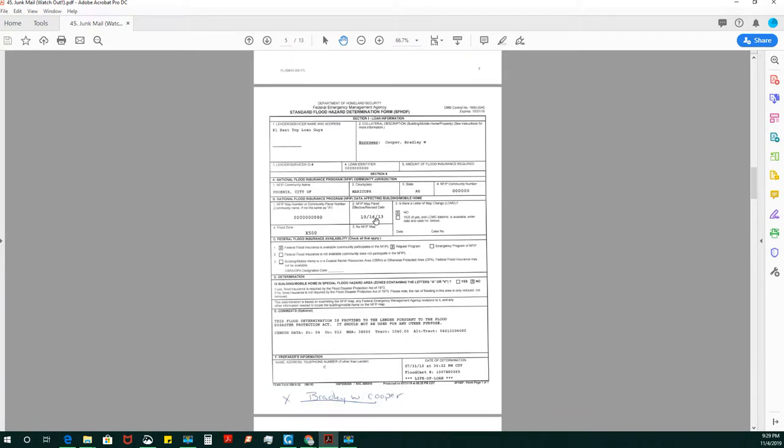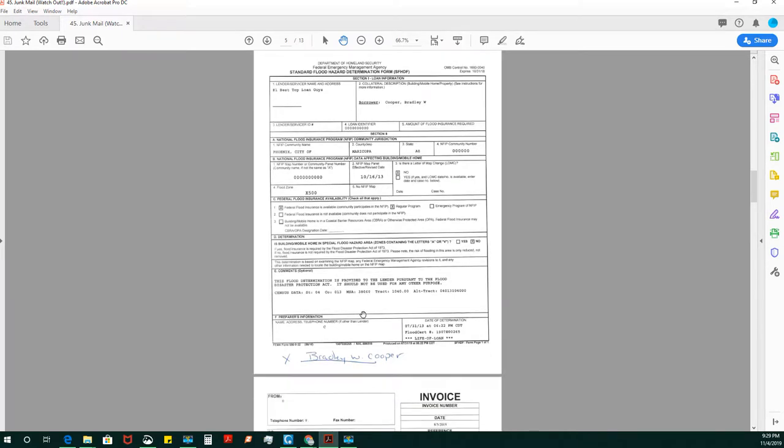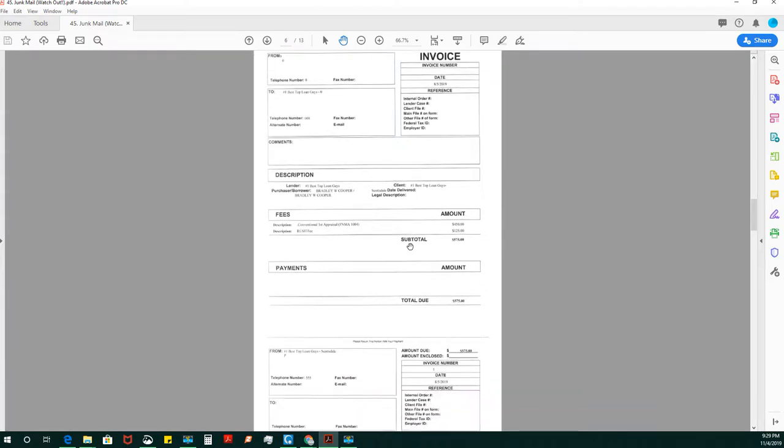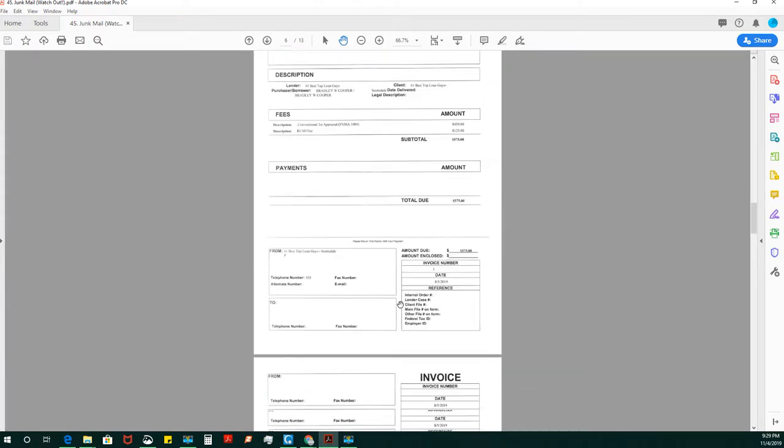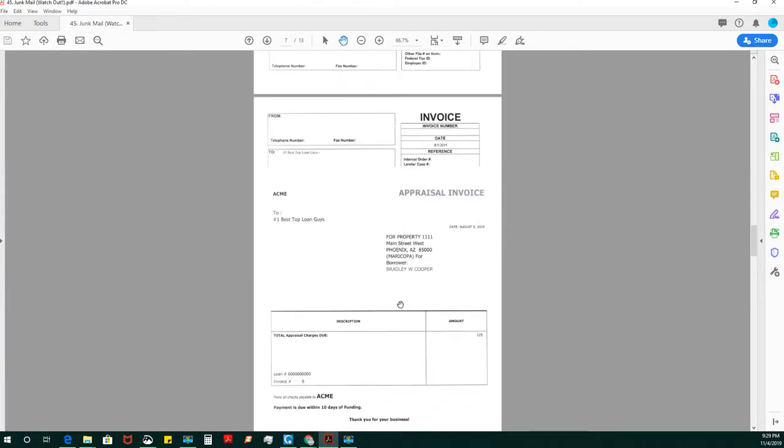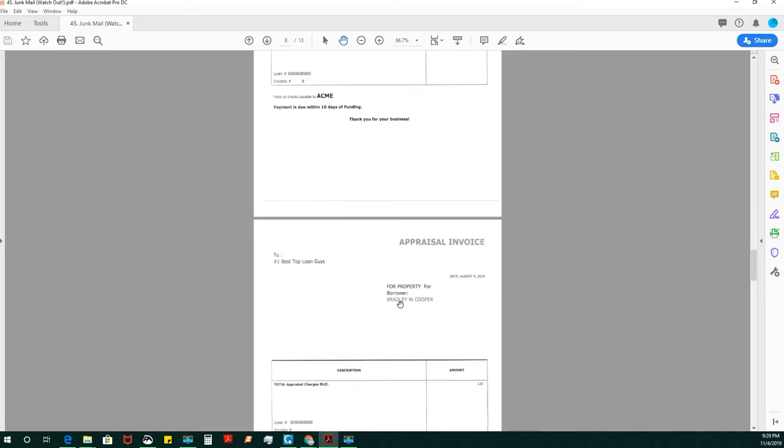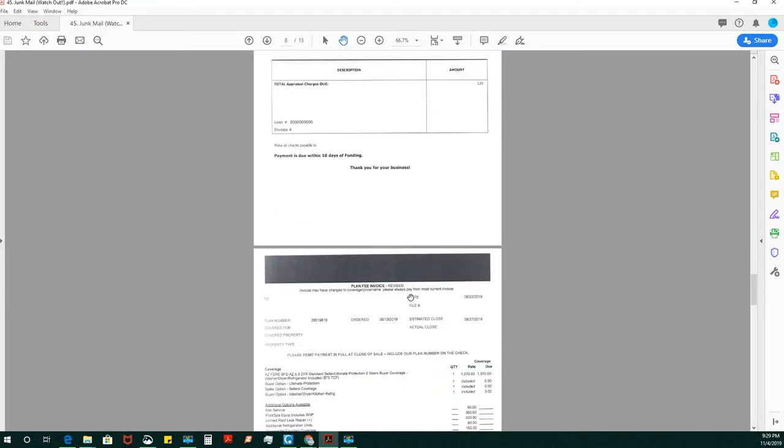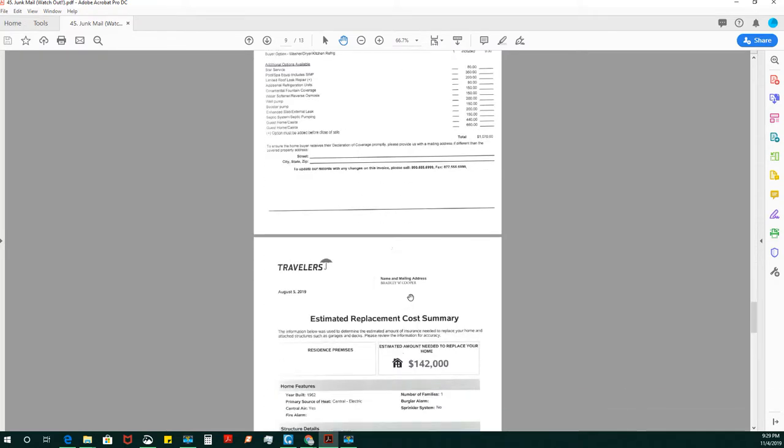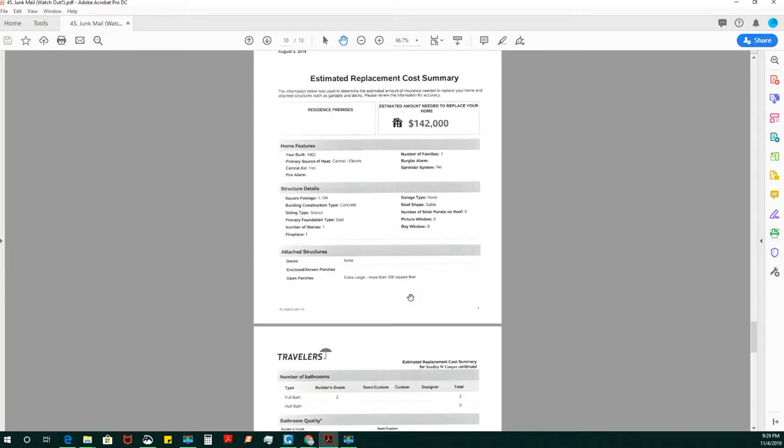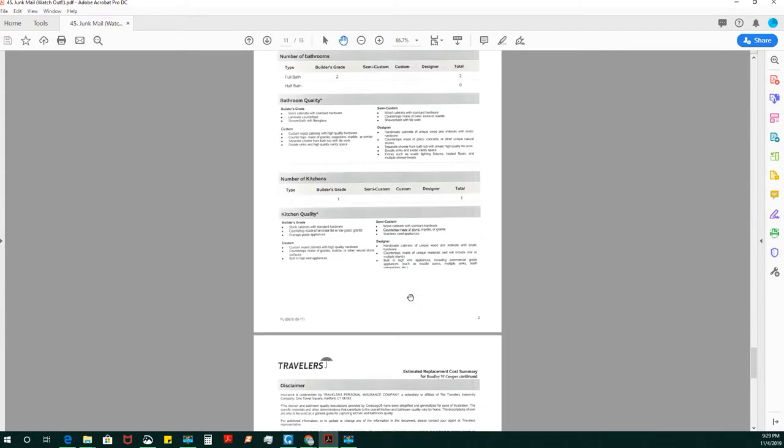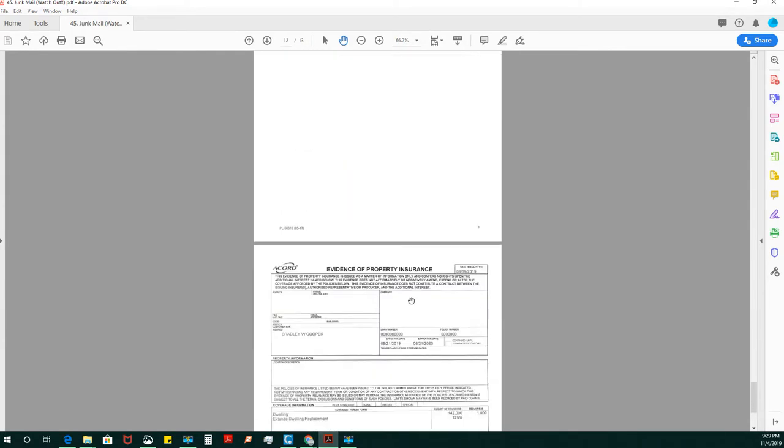We have a standard flood hazard determination. We have an invoice for something that happened for, it looks like an appraisal. It looks like another appraisal invoice, another traveler's. These look like duplicates.